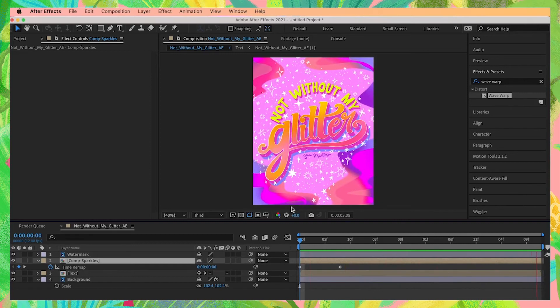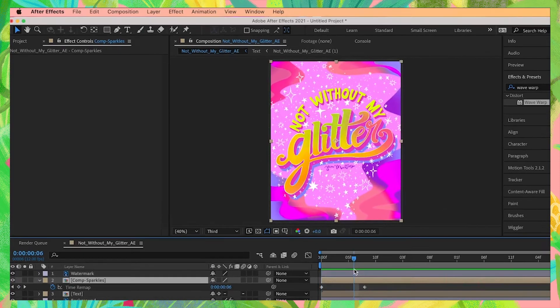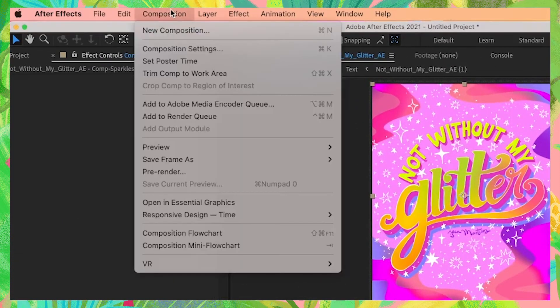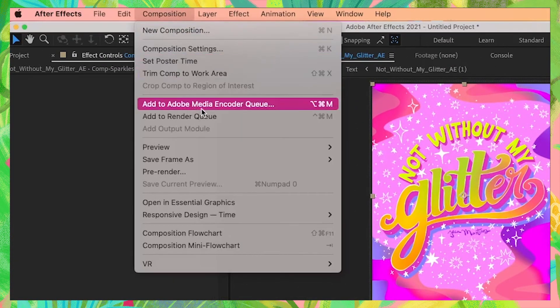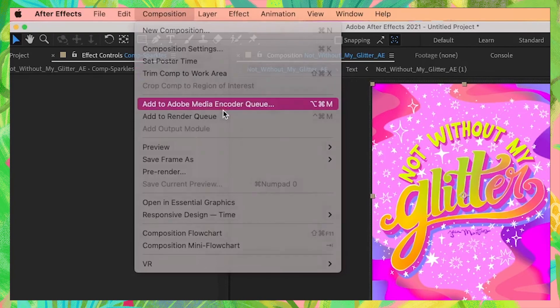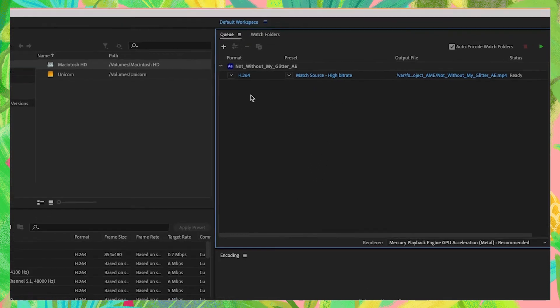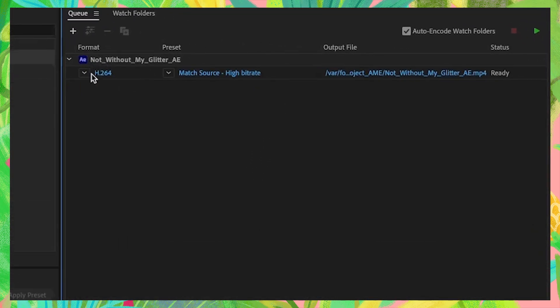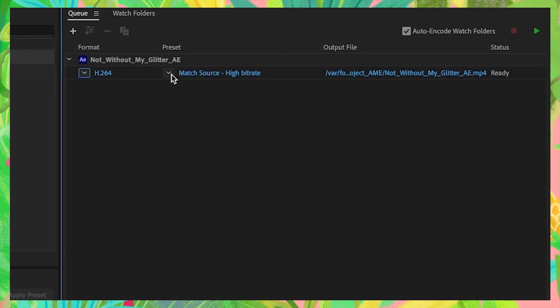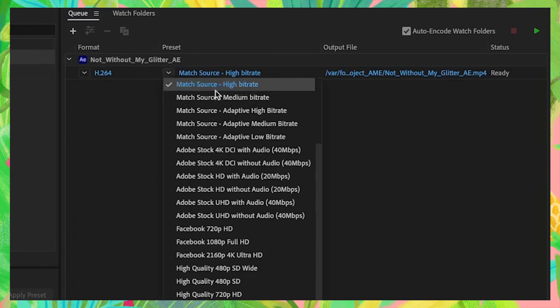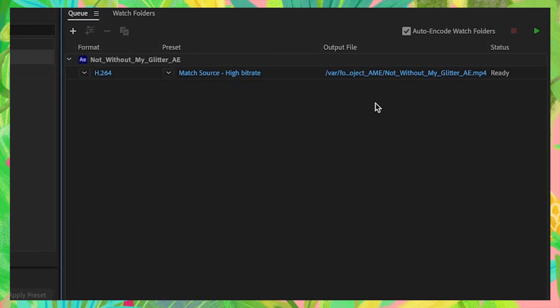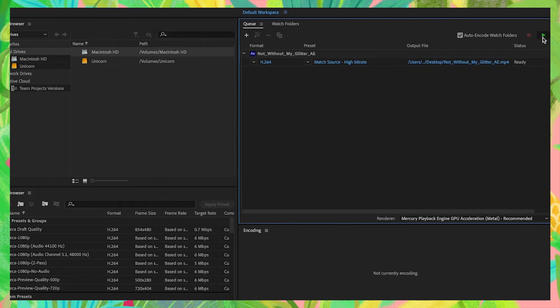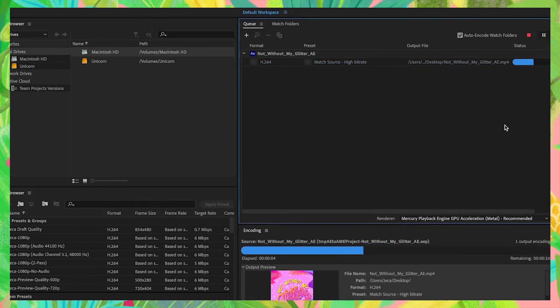When you're happy with your animation, which I am, click on your timeline composition just to make sure it's selected. Then up on the composition menu, click Add to Adobe Media Encoder Queue. This will automatically open up Adobe Media Encoder, which is what we use to export Premiere and After Effects videos. I like to use this format called H.264, it's one of the default options. Then preset, I just keep it to match source dash high bitrate. Then just set where you want your file to save. I usually keep it in my desktop. Then hit this play icon to export your lovely animation.